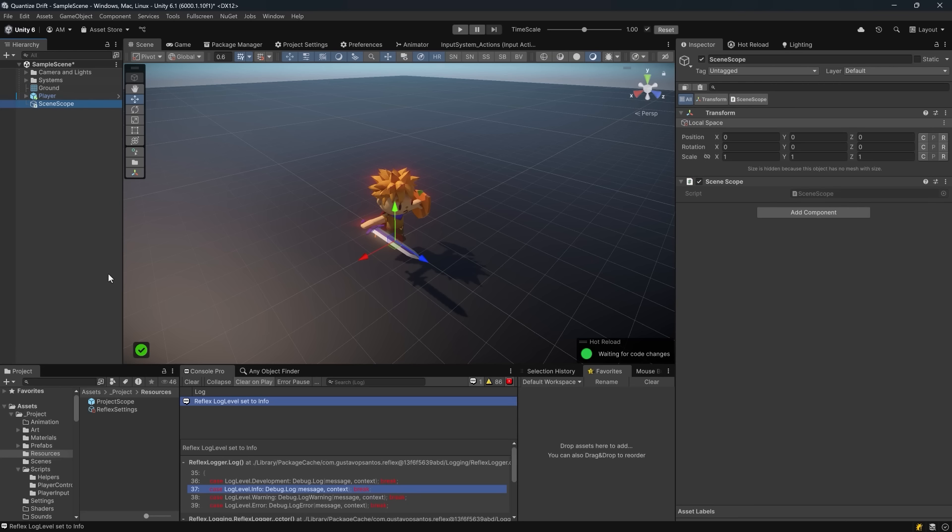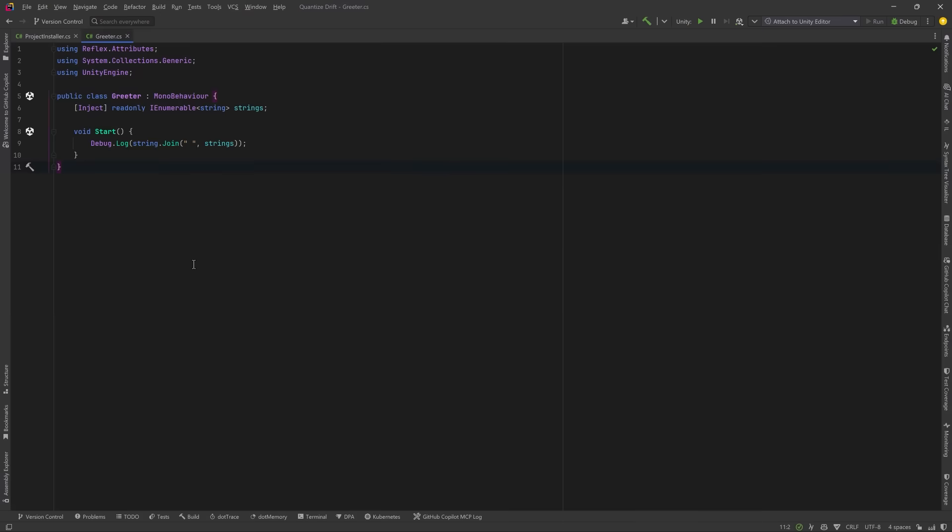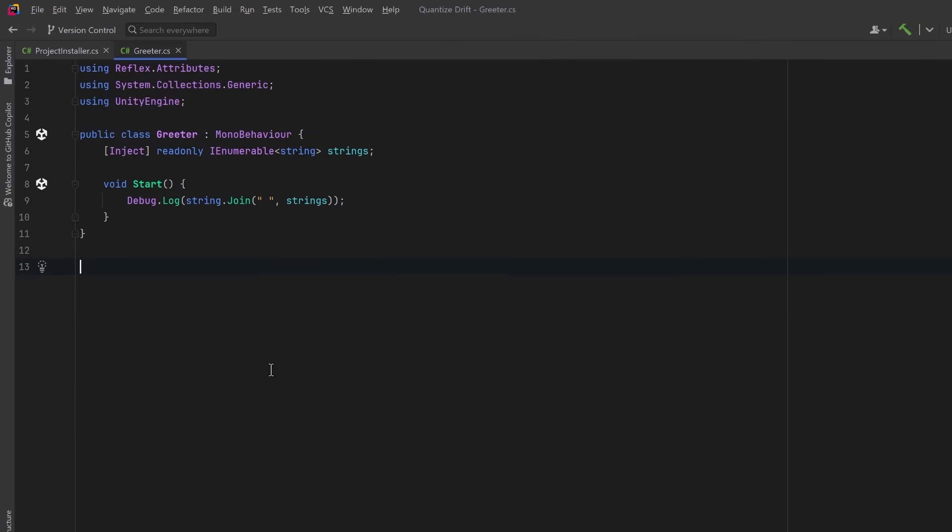This game object is going to tell Reflex to create a new container for this scene scoped from the project container. This means the scene container inherits all bindings from the project level container but can also define its own isolated to this scene.